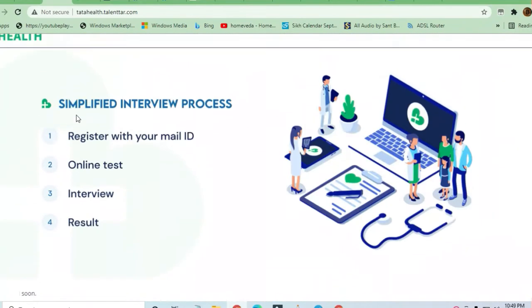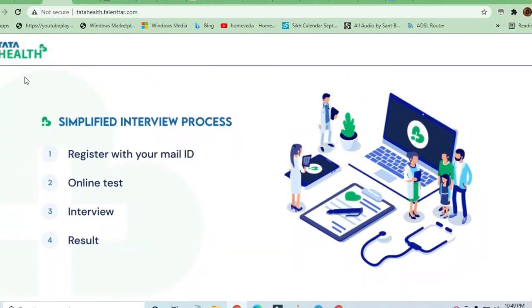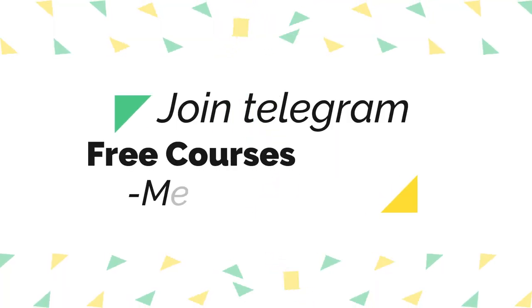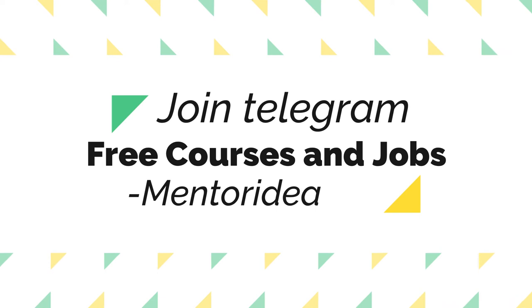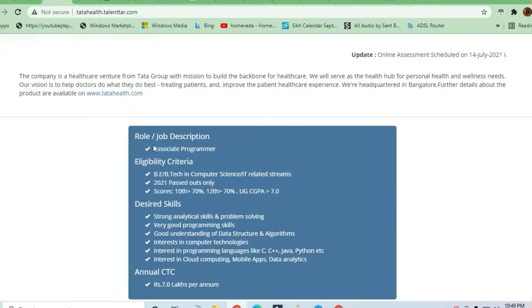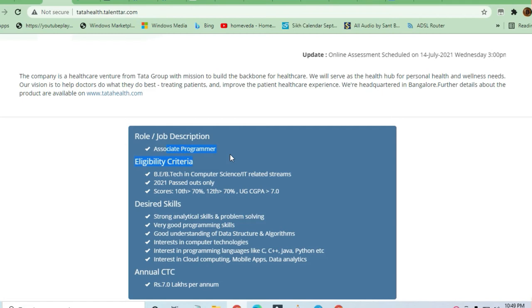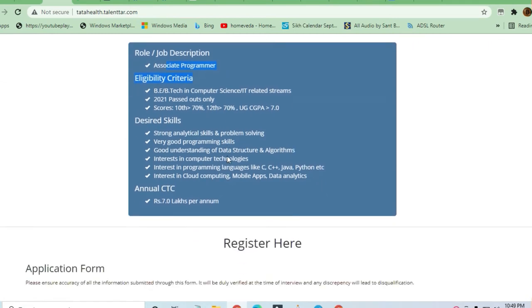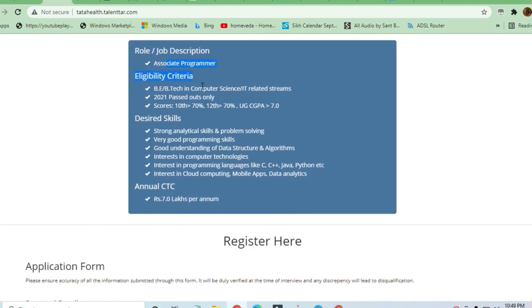Hello and welcome to Jobs and Off-Campus Drive, my friends. In this video, you'll see an opportunity from Tata Health with a simplified interview process. The position is Associate Programmer, and I'll explain the education eligibility criteria.